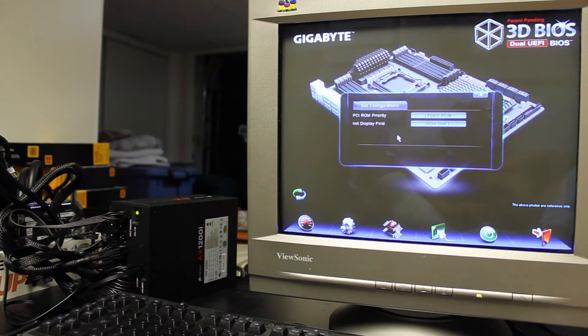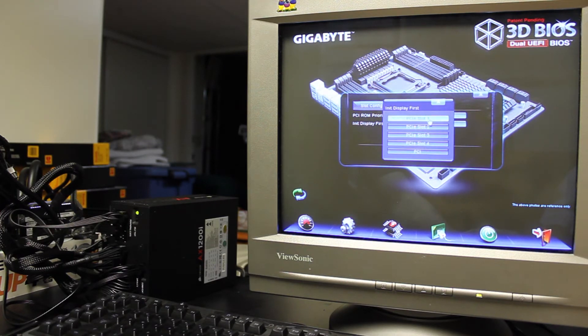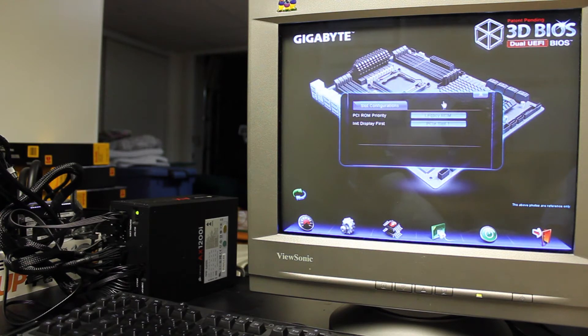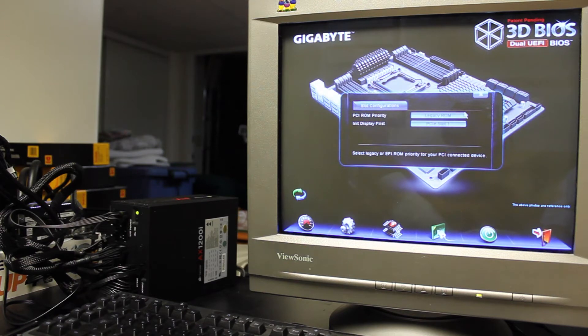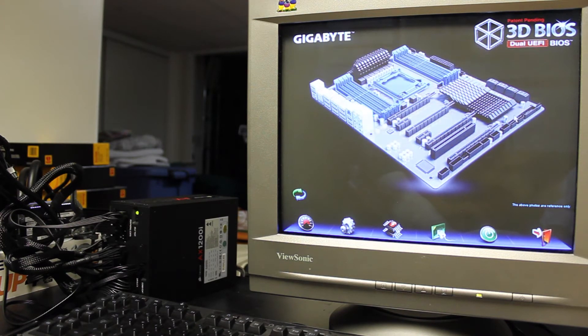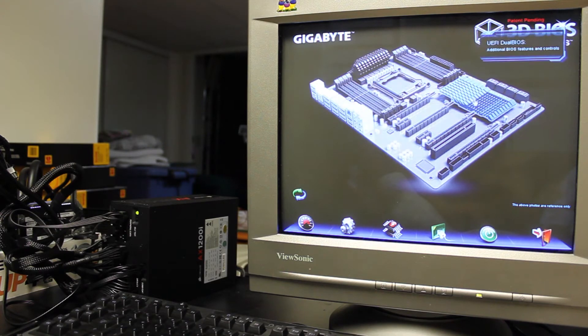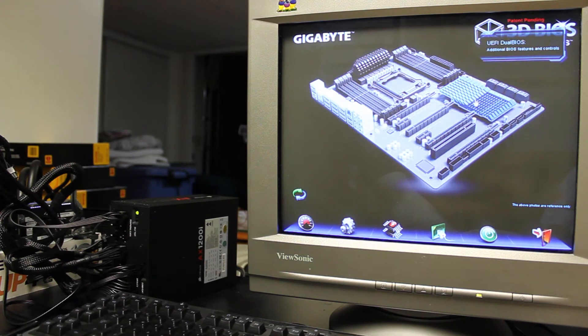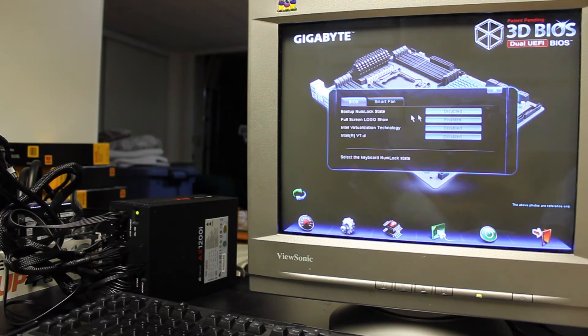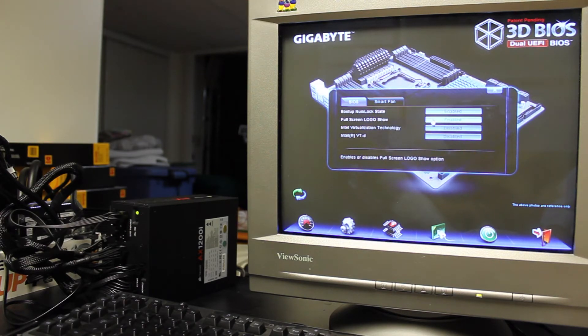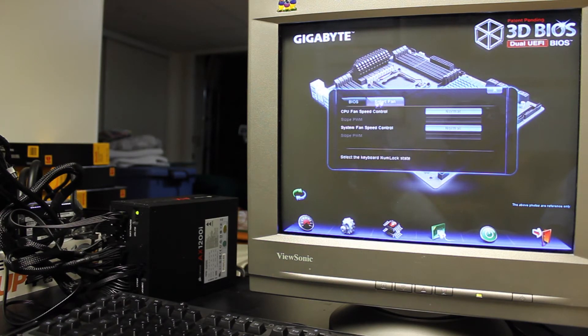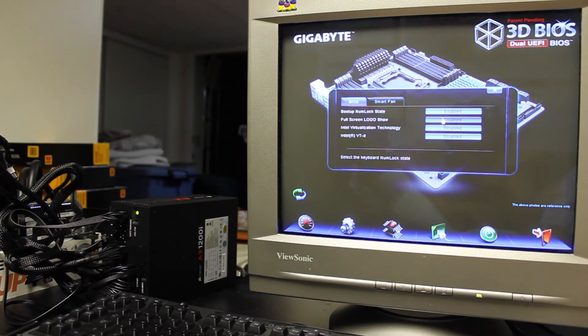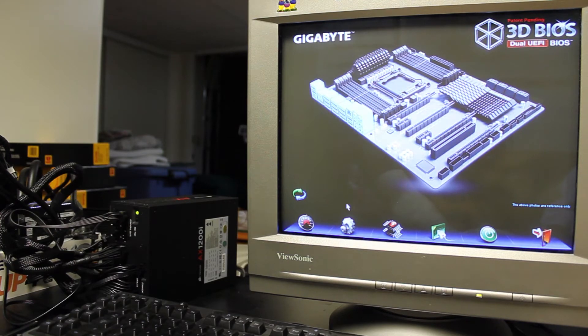You can set your initialization display priority basically. You can see which slot you want to choose from there. And then there's the PCI ROM priority and basically that's just some more advanced stuff that you don't really need to worry about unless you're running a lot of extra things on your board. Then there's the UEFI dual BIOS, additional BIOS features and such. So you can set like the boot up numlock state to be enabled and you can set the full screen logo to show or not show. Smart fan and all that kind of stuff. I'll actually disable this because I'm not a huge fan of the full screen boot.